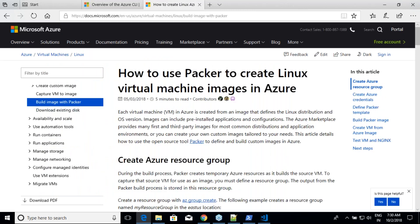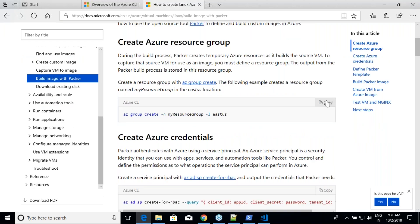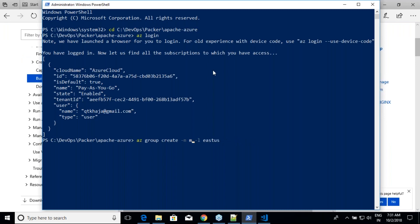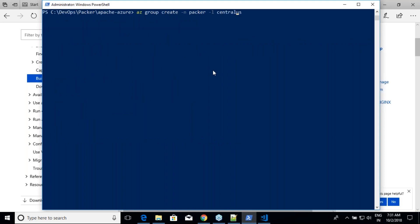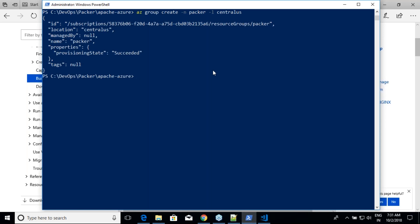The first thing Azure requires is a resource group. You can create one through the portal or via CLI — CLI is easier. Running the az group create command creates a resource group; I'll name mine 'packer' in the Central US location. A resource group is a requirement for anything you do in Azure — tomorrow when we work on Terraform, that's also where we start.